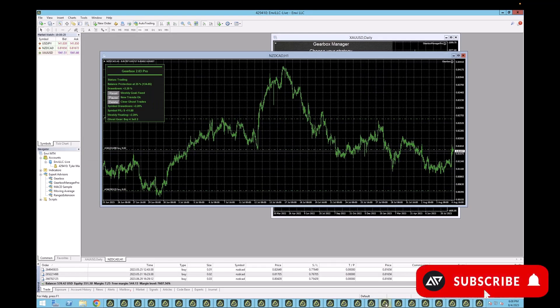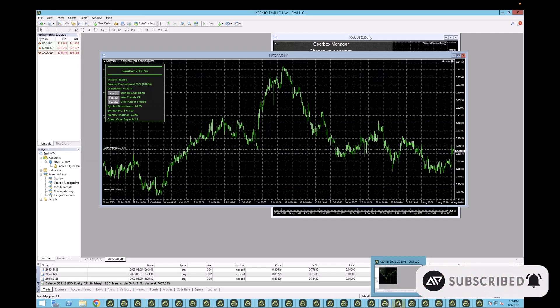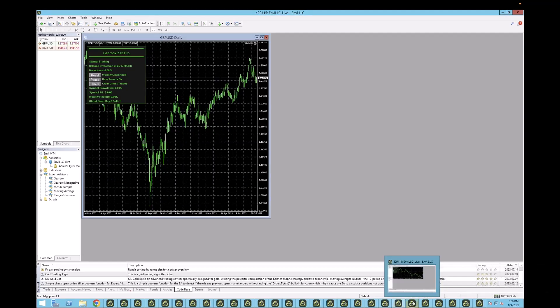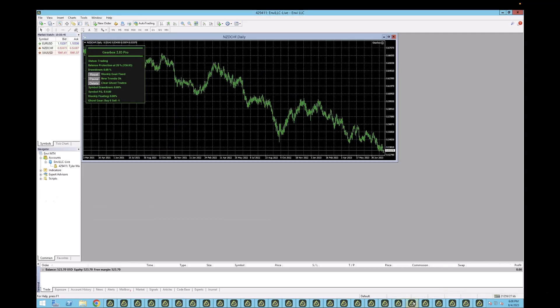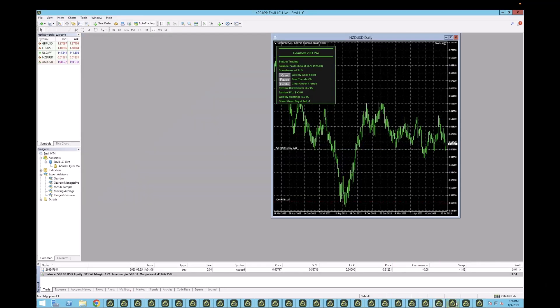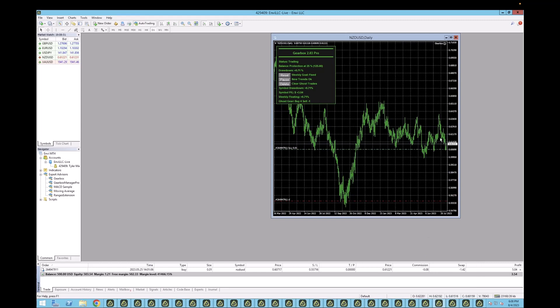GBPNZD, NZDCAD. NZDCAD's had some gain this week. NZDUSD. Got some gains this week. Now, NZDUSD is actually a good pair to run.